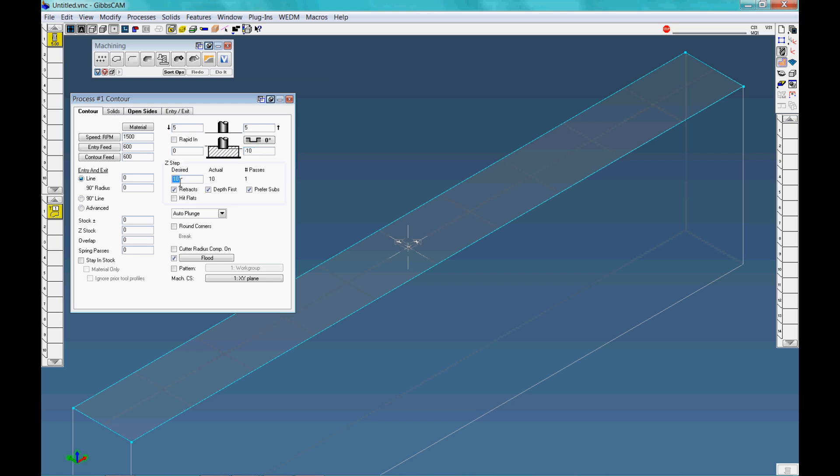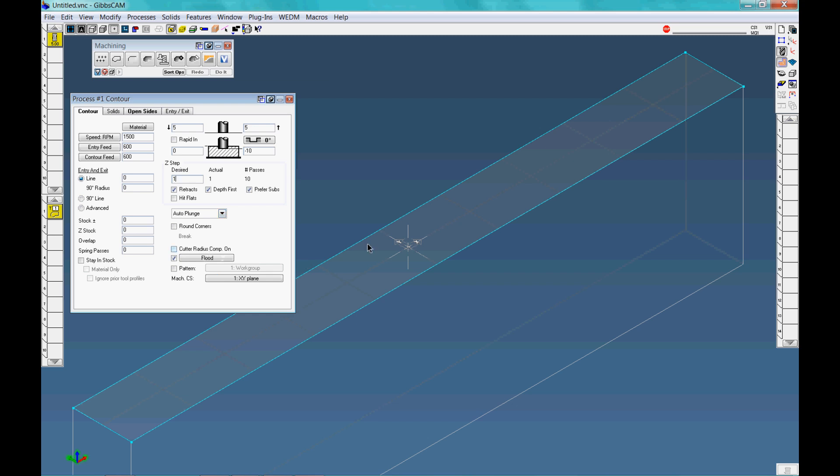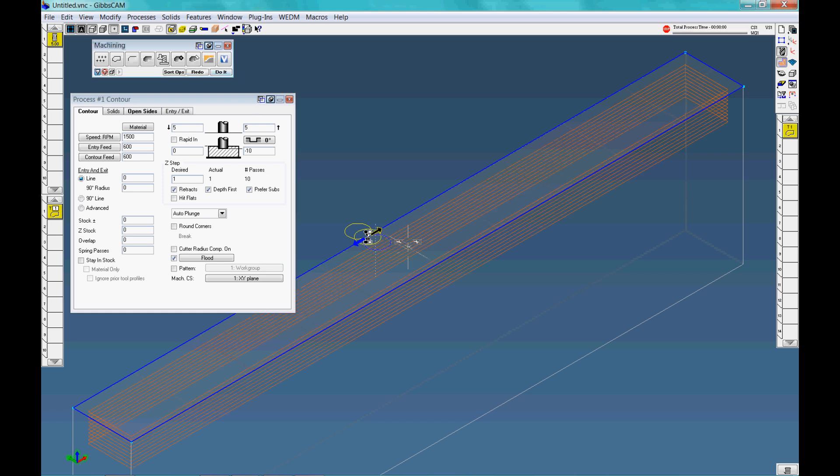This will define how deep you want to go. So we'll go minus 10mm. Our Z-step or depth of cut, say 1mm. Auto plunge, whether you want your radius compensation on, all that kind of stuff. Now we just select it. Tell the cam package which way we want the cutter to go, on which side of the line, and then do it.